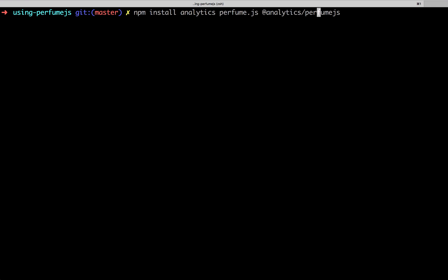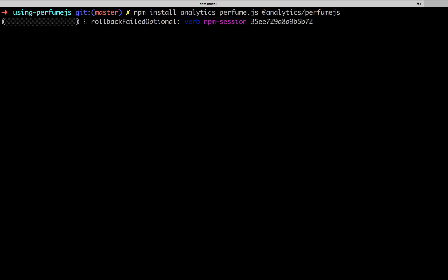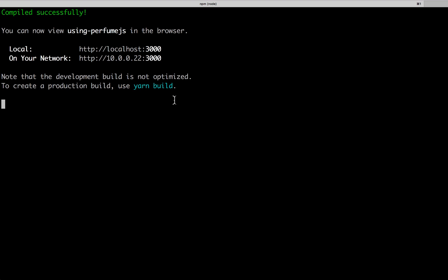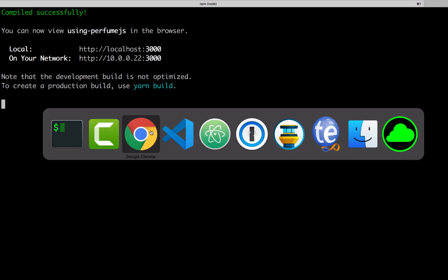Let's jump over to the terminal and install the dependencies we need: the analytics package, Perfume.js — the library doing the awesome performance metric stuff — and then the @analytics/perfume-js plugin, which is just a thin wrapper that I'm going to walk through a little bit later in this video. Go ahead and use yarn if that's your favorite, whatever floats your boat.